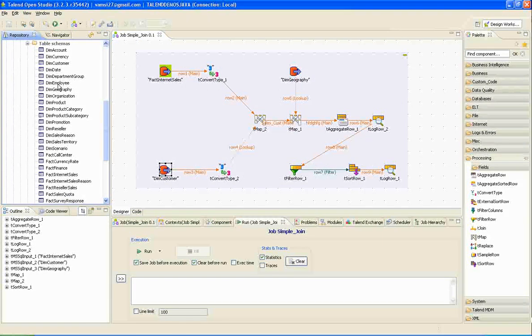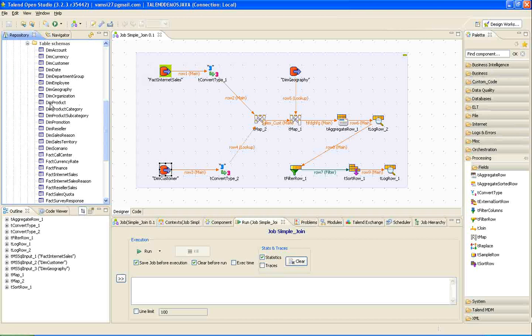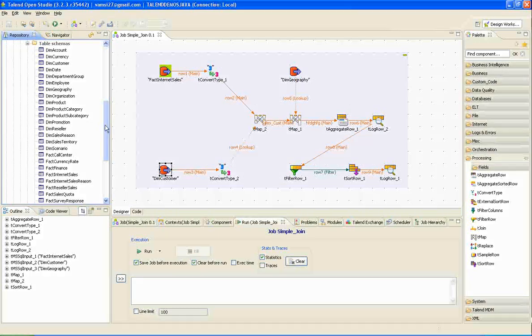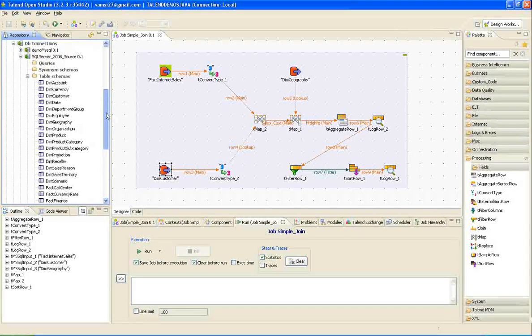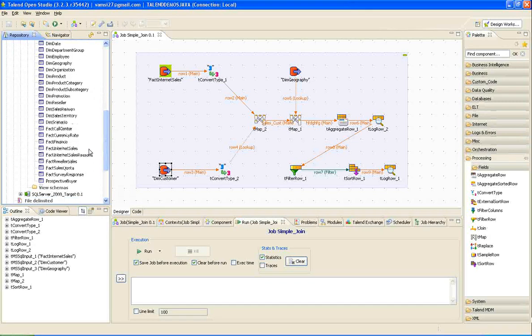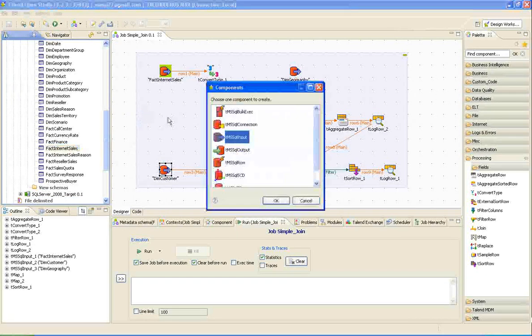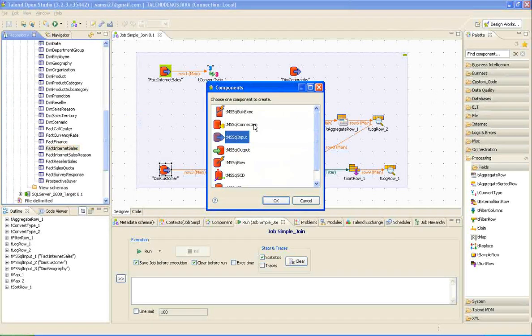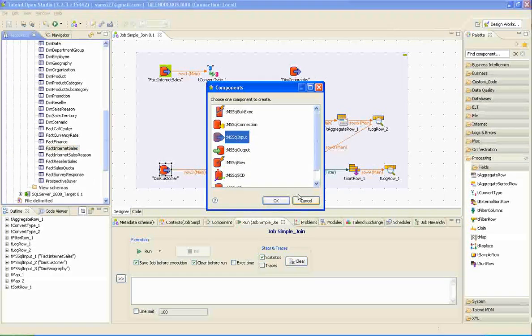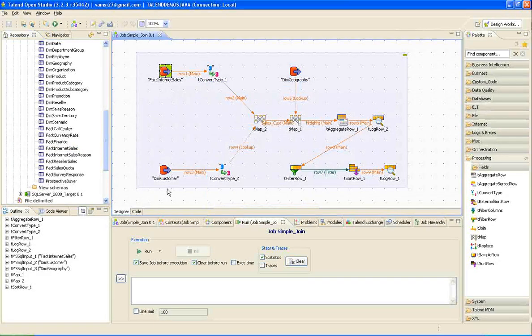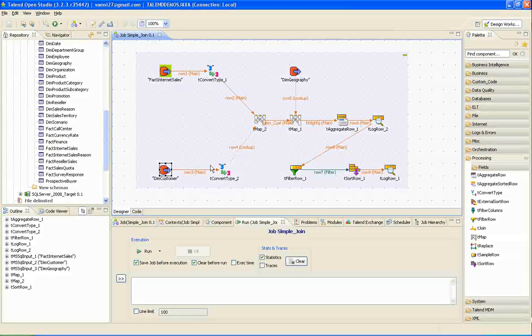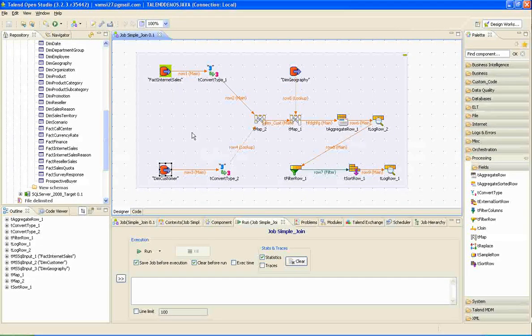Just drag and drop the source tables into the empty job window. Drag the fact and connect sales. It will ask which component to select. Select the SQL input component. This is how I got these two objects into the Talend job window.